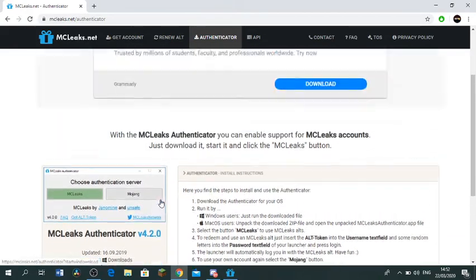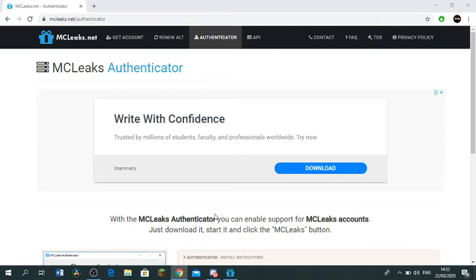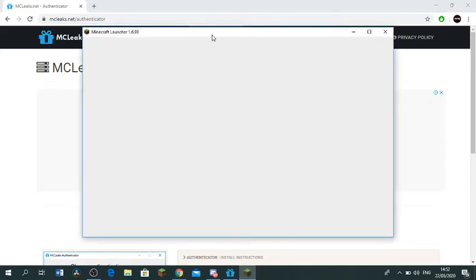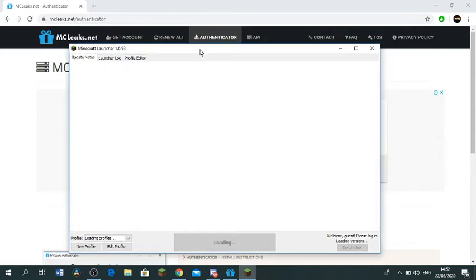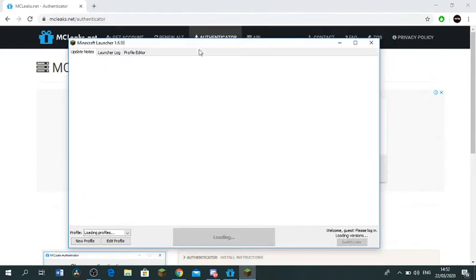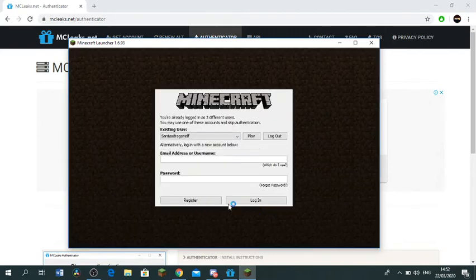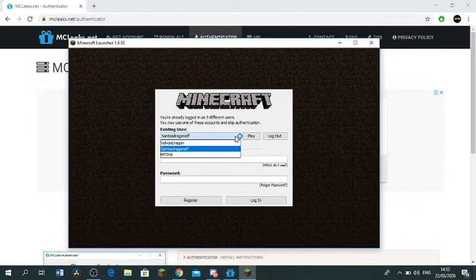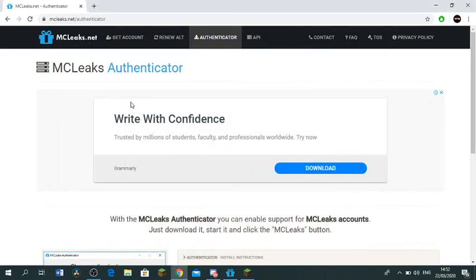And then what you wanna do is open the original Minecraft launcher. So I'm just gonna open Minecraft launcher right here. Once you have that, it's probably gonna pop up like this. Now I already got all these accounts for free. So the next step is to press get account.